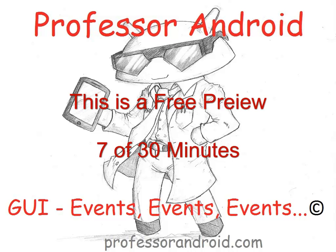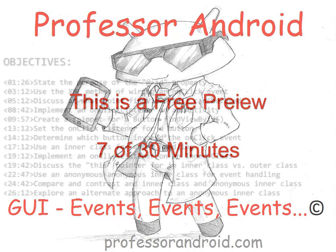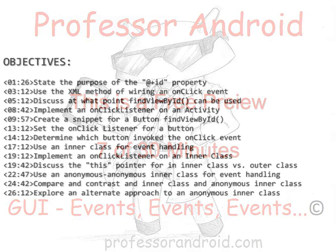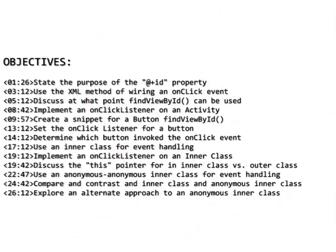This video explores all the various different ways to wire up events in Android. The objectives are listed here with a timeline for when they appear in the video.